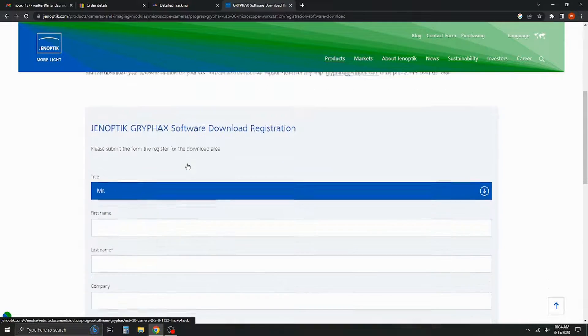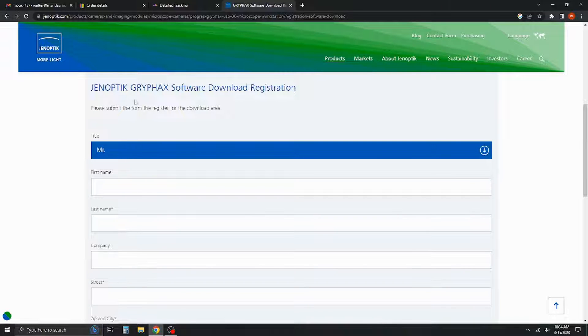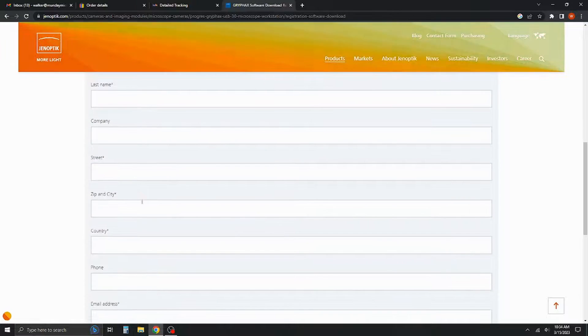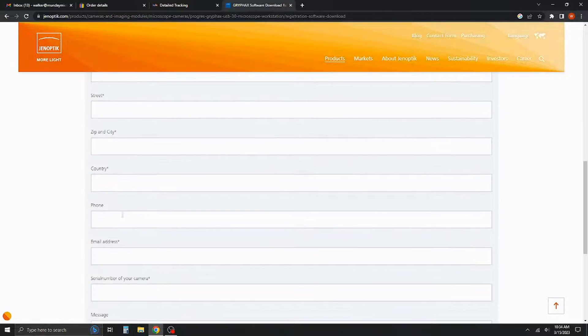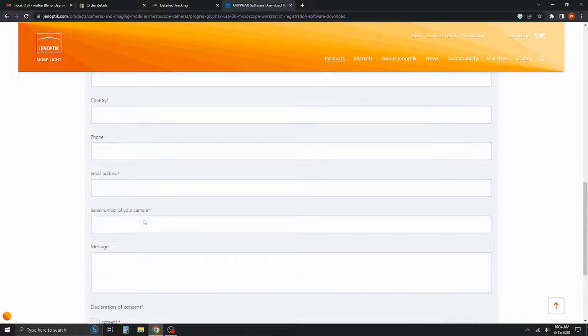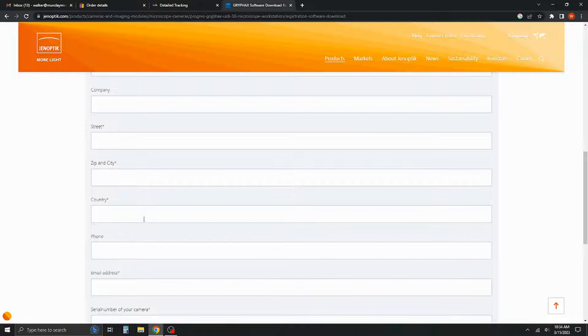You'll go through and you'll register your software. It's going to ask you just some basic information as well as the serial number for your camera. That will be on the outside of the box.